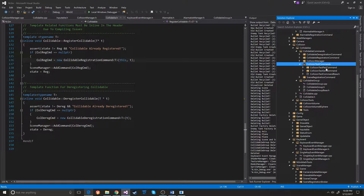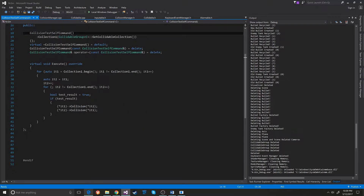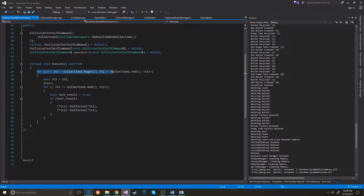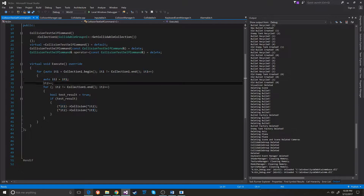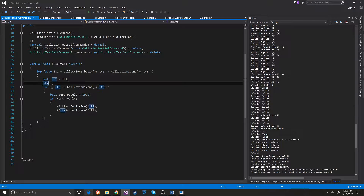We have the test command pair and test command self. In the test command self, it grabs the first one, sets the second iterator to the first one, increments it by one, and then goes through the list. This is checking unique collisions of the same type — it is not checking the same one against itself. It is always incrementing that iterator by one. There's a little bit of a head scratcher to figure out how to do that, but I did do it.